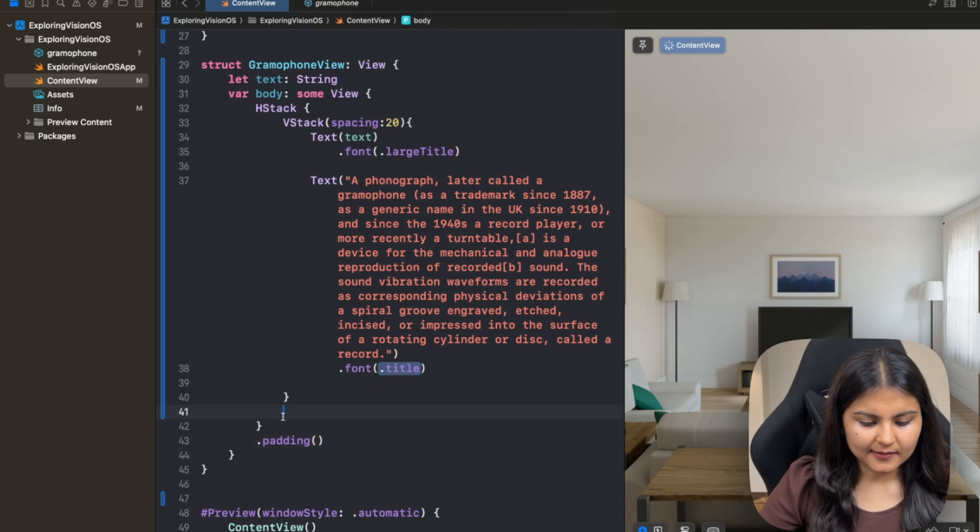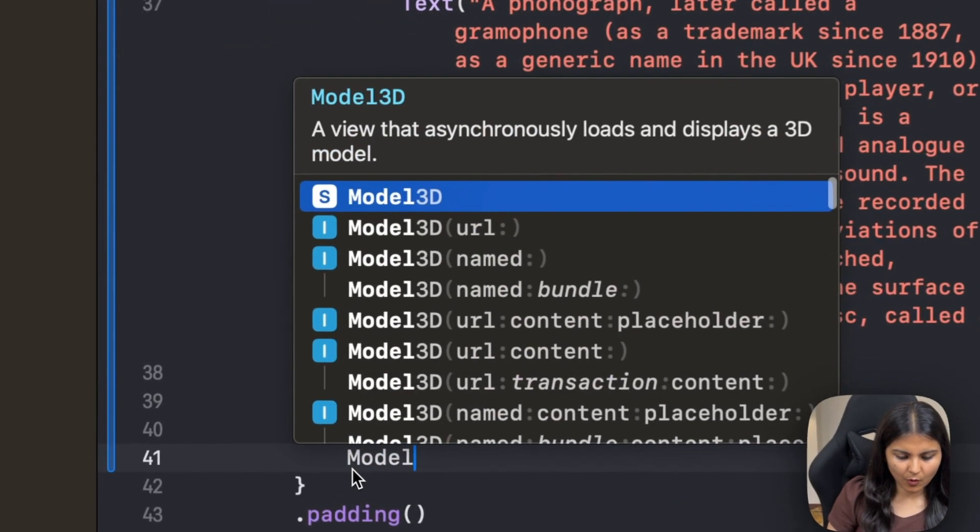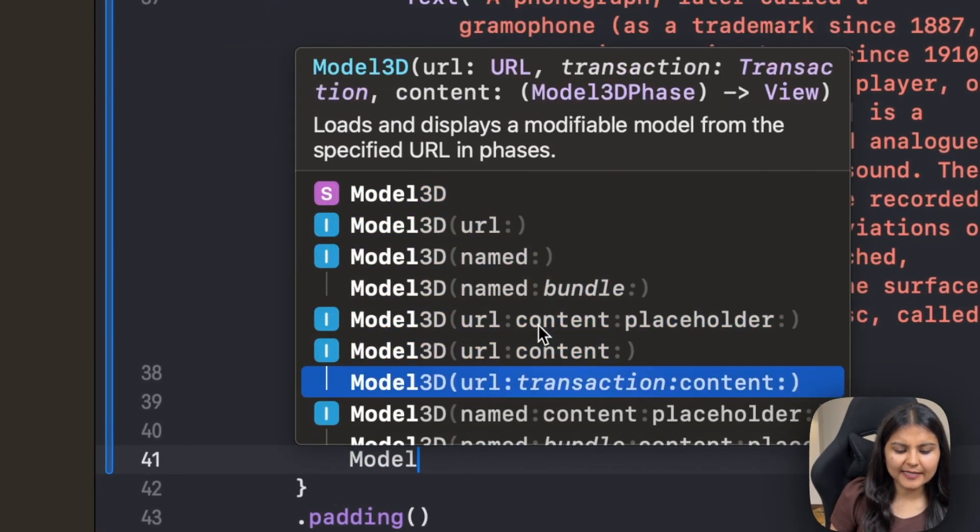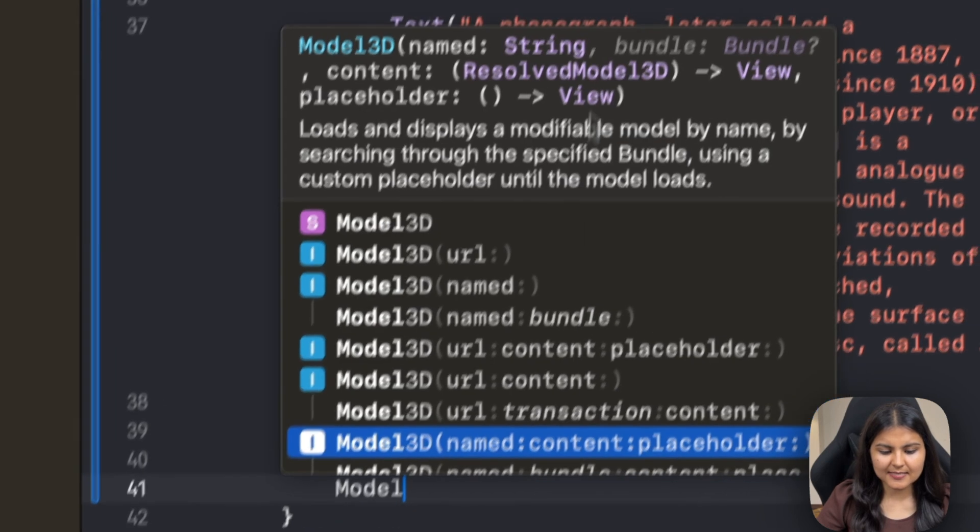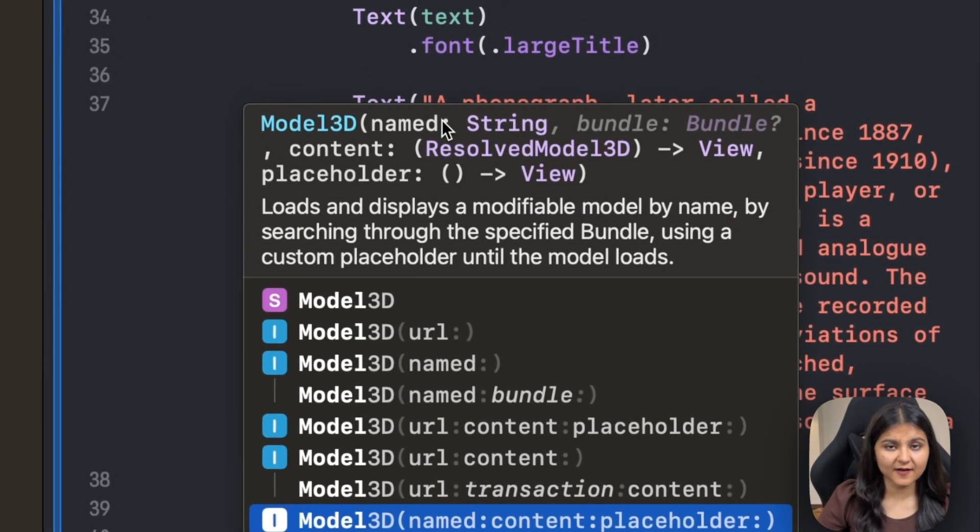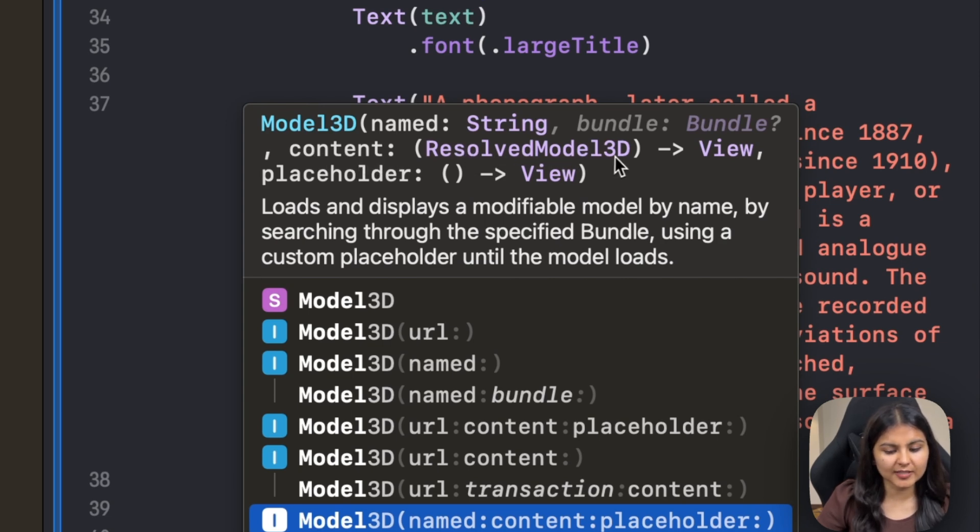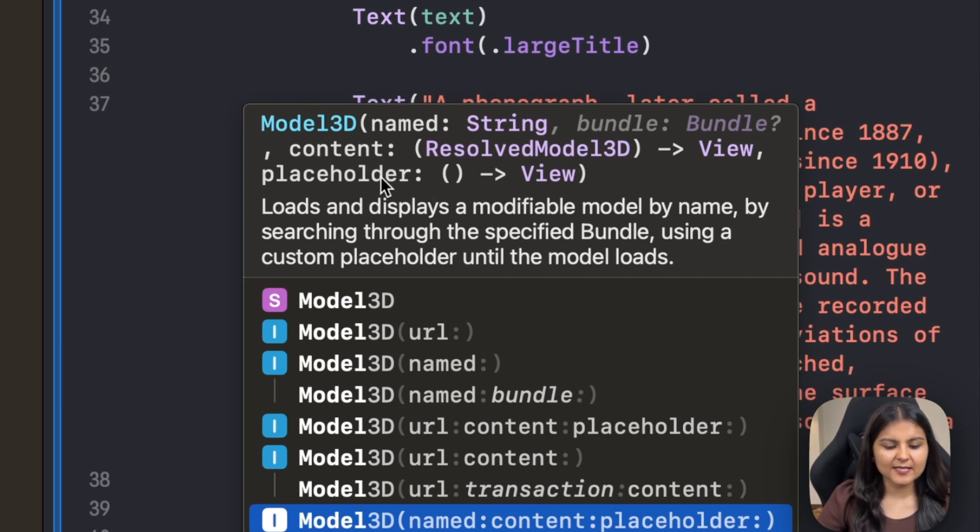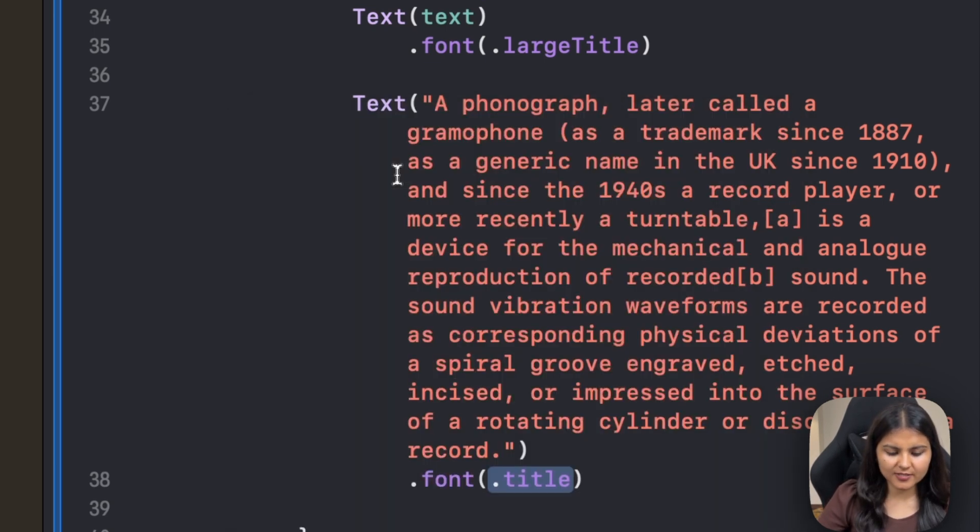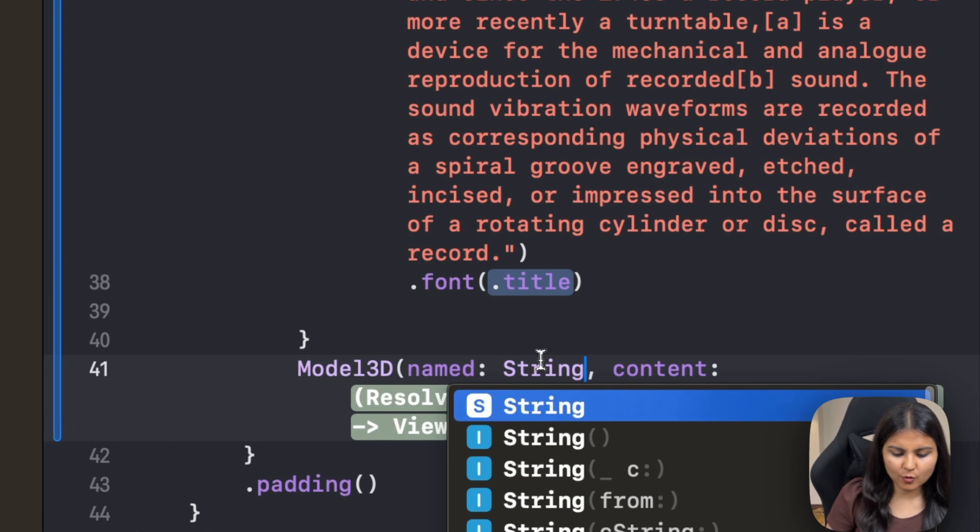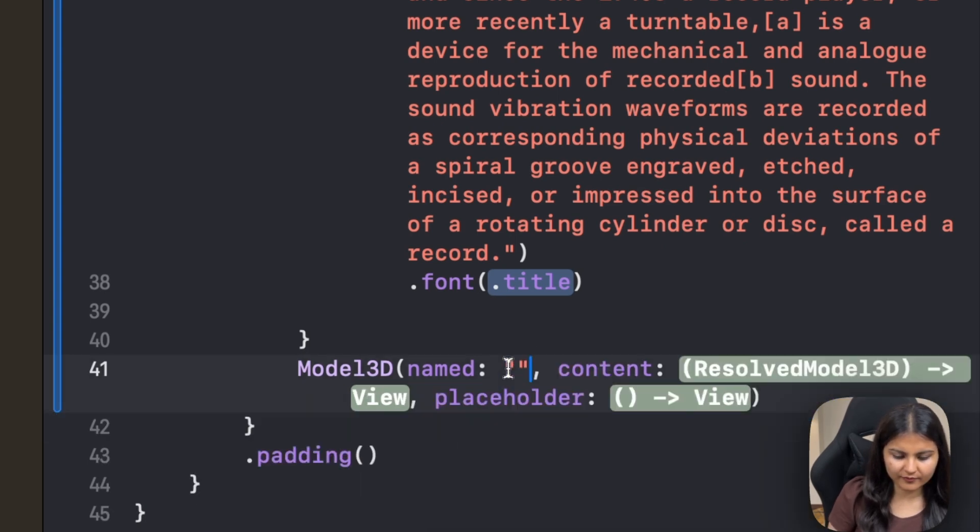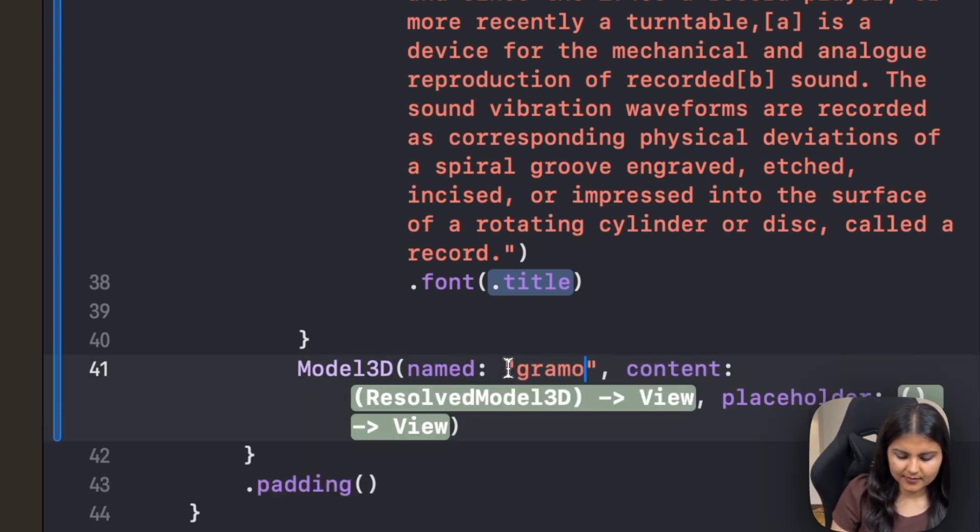And here we will use the model 3D. So this model 3D takes in three parameters. First is named, where we have to specify the name of the USDZ file. Second is the content closure, which takes in the resolved model 3D and in return gives a view. Third is a placeholder, and so until the view loads, we can show something to the user. So here you have to pass in the exact name of the file. So let's write gramophone.